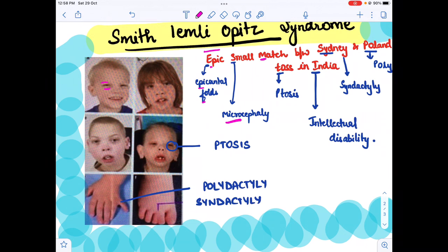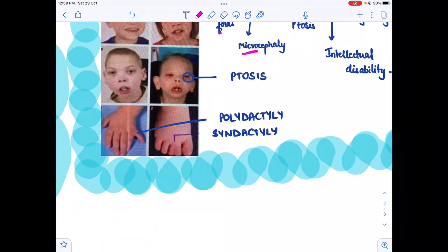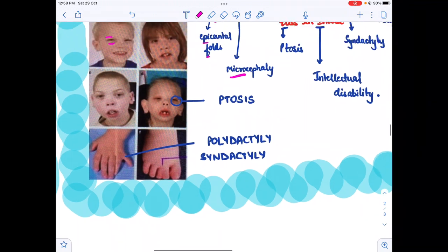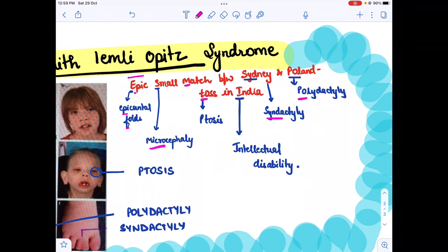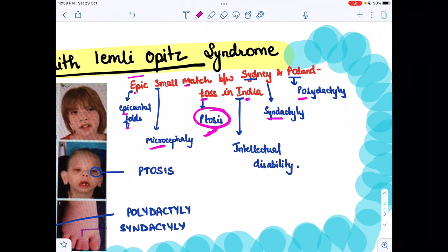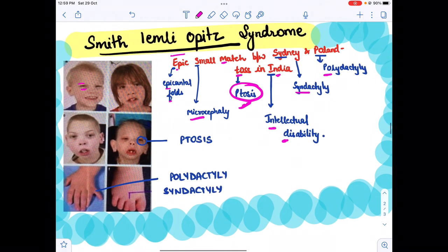Sydney represents syndactyly — as we can see in this image, there is fusion of digits. More than 5 digits is polydactyly, so Poland stands for polydactyly. TOS stands for ptosis, where there is an eye droop. India — I stands for intellectual disability, meaning mental retardation. This is the mnemonic for Smith-Lemli-Opitz syndrome.